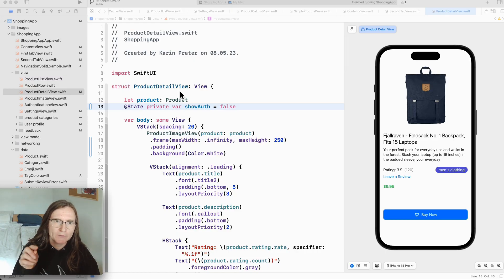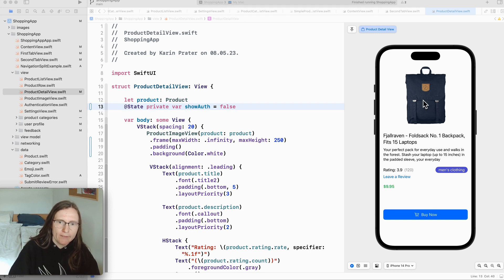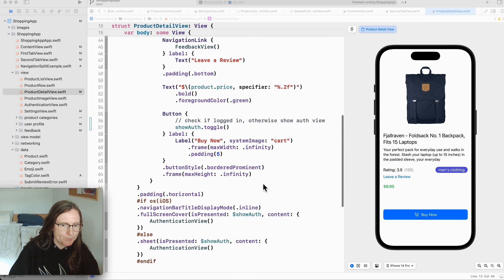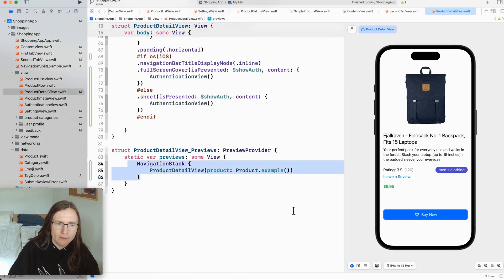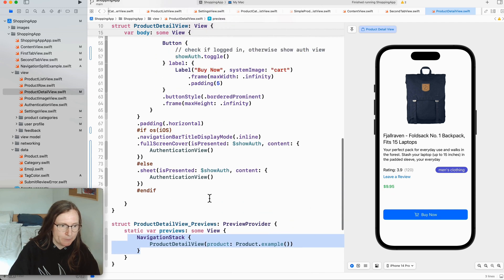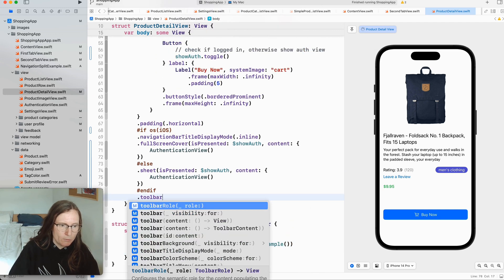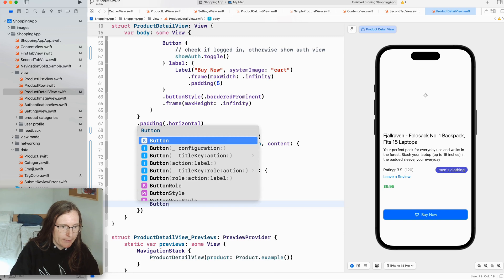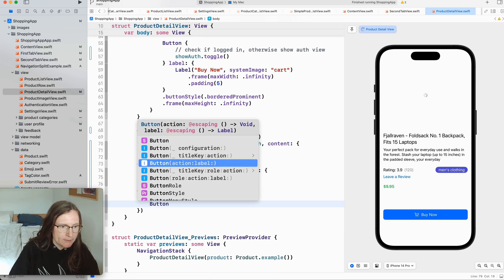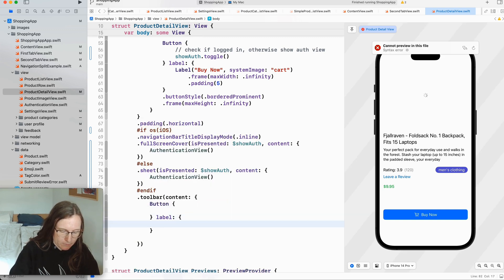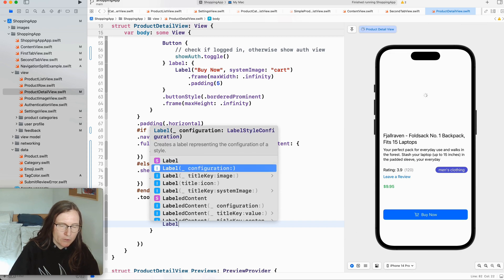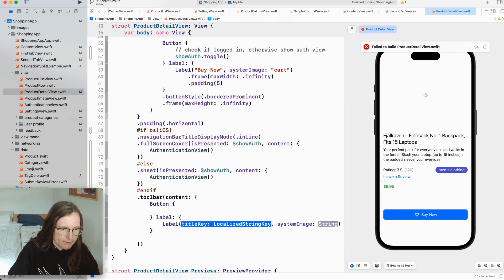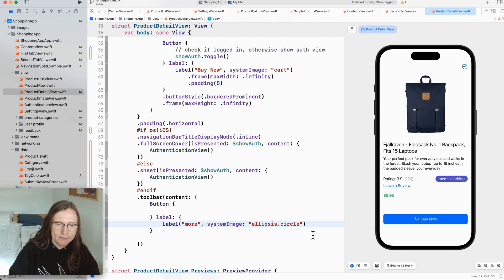Now let's have a look where I want to actually add my menu. This is in the product detail view. I have here an image, text, description and this buy button. In the preview I embedded this in a navigation stack, otherwise I won't see my toolbar items. So I use the toolbar modifier and you can add your buttons directly. In order to get this more button I use title more and the icon is ellipsis dot circle. So this is now a plain button.